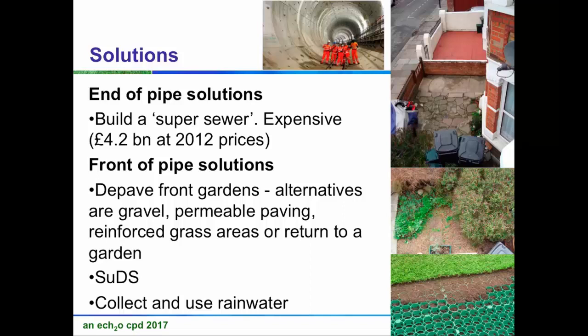Looking out of my house to the right: these guys have paved their front gardens, not even to park on, just so weeds don't grow. Whereas ours is just gravel and planting. If you've got a big driveway and want to park off-road, you can park on gravel — gravel is permeable — or you can get reinforced plastic which you put grass over. Or you can do SUDS, which I'm going to talk about, or collect and use rainwater.